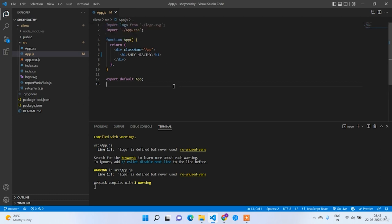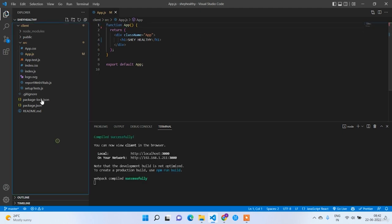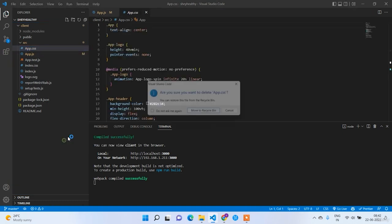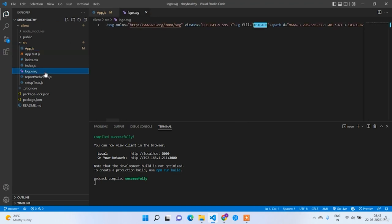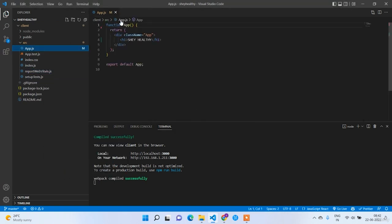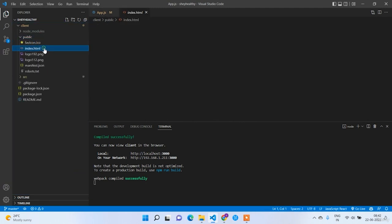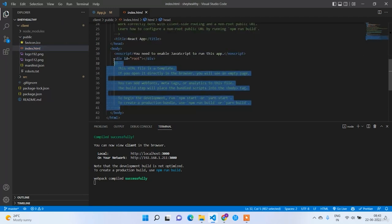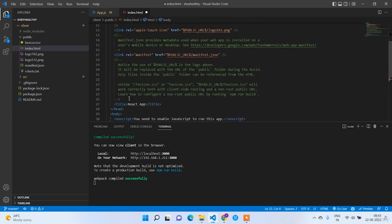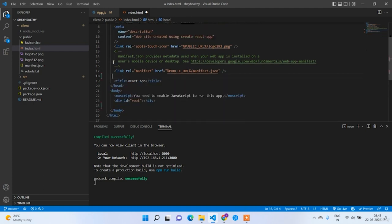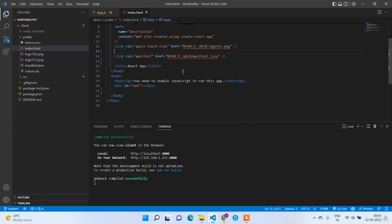Now we don't have any default stuff in app.js — we have only one h1 text with our project title. Let's clean up the frontend code. Remove all unused import statements — the app.css as well as logo.svg. Now go to public/index.html and clean up all the commented code, keeping it as simple as possible. Change the title from 'React App' to our application name: ShareHealthy.